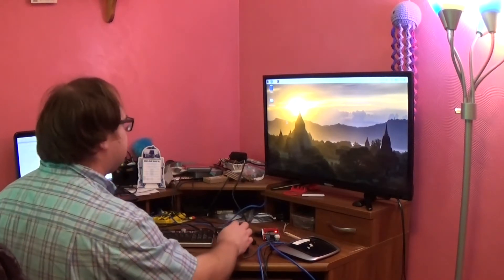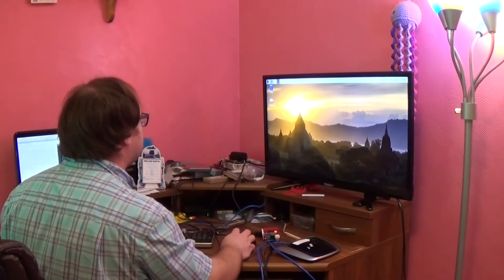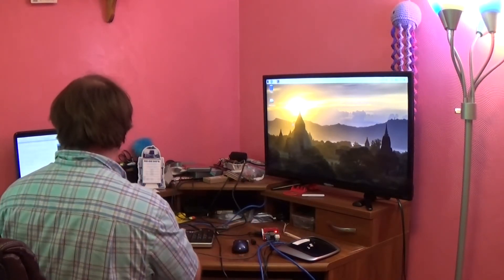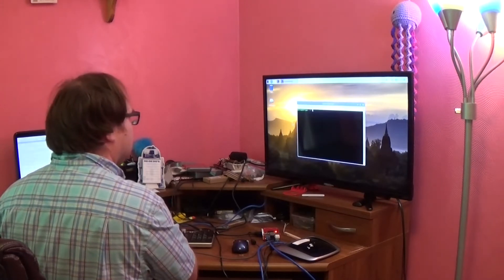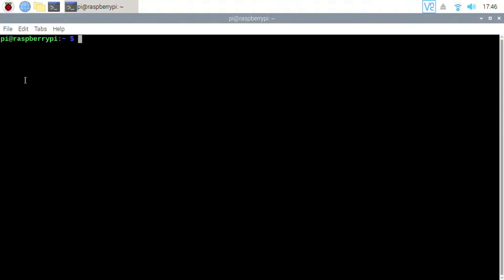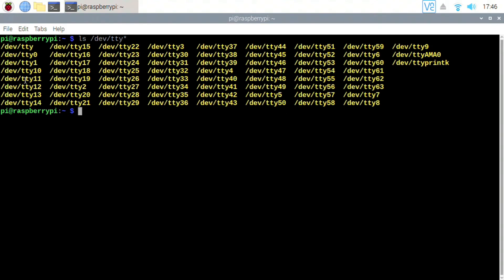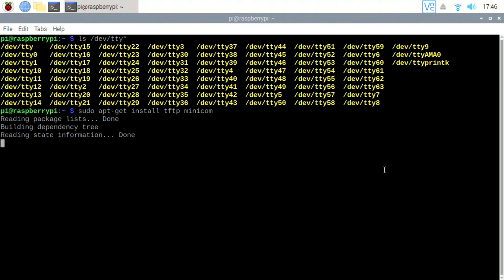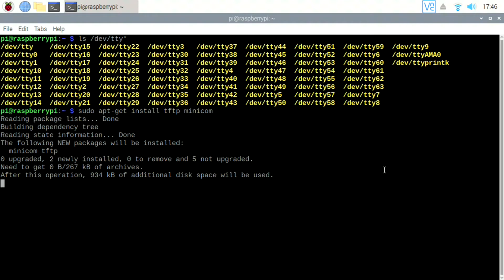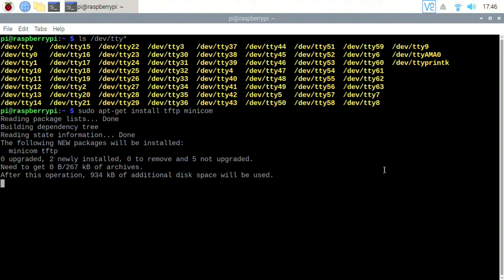Now you're going to open up the terminal. Check to make sure your serial port is listed. It should be TTYAMA0. Now we're going to install TFTP and MINICOM. Wait for that to install.